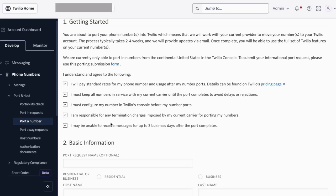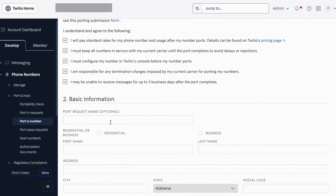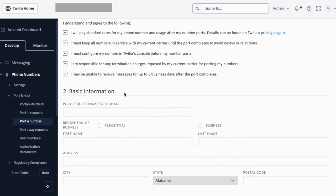Something to be aware of — this is what happened to me — for about two days you won't be able to receive messages during the process of moving from Skype to Twilio. There can be issues with SMS during that window.